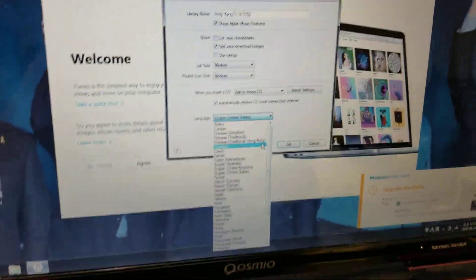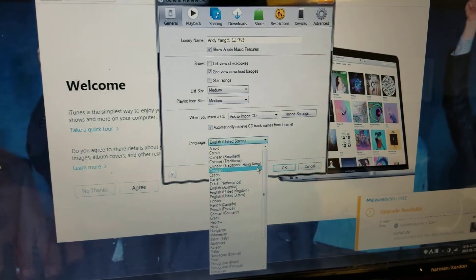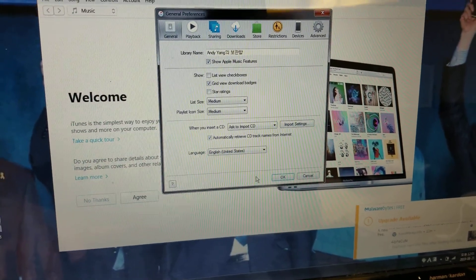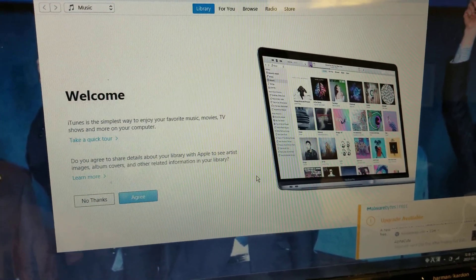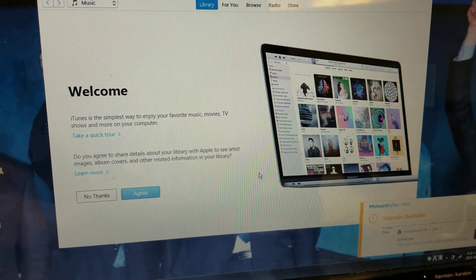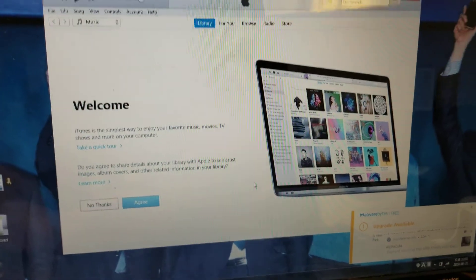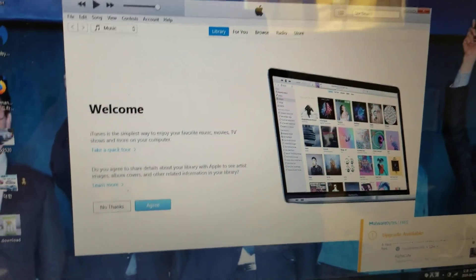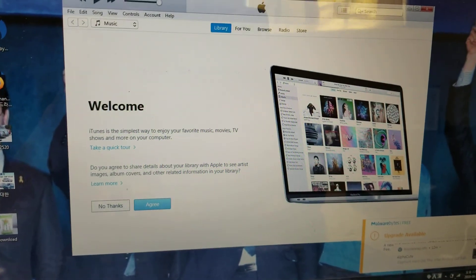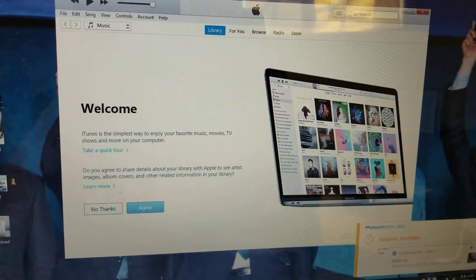Thanks for watching, hope this helped you. Remember, once you change the language you have to click OK — it should be highlighted blue — and then just close iTunes out and it will reset. Thanks for watching. Bye.